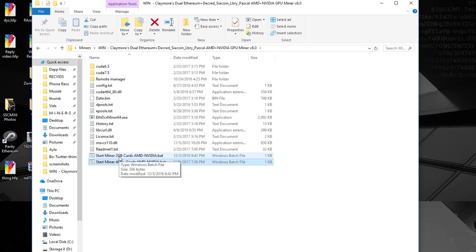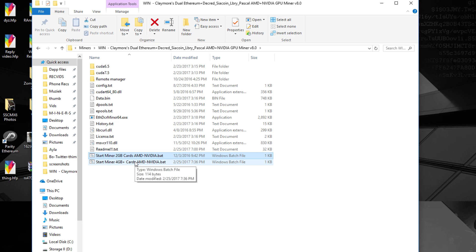So if you have a two gigabyte card you need to use the top one and if you have a normal card just use the start miner four gigabyte cards.